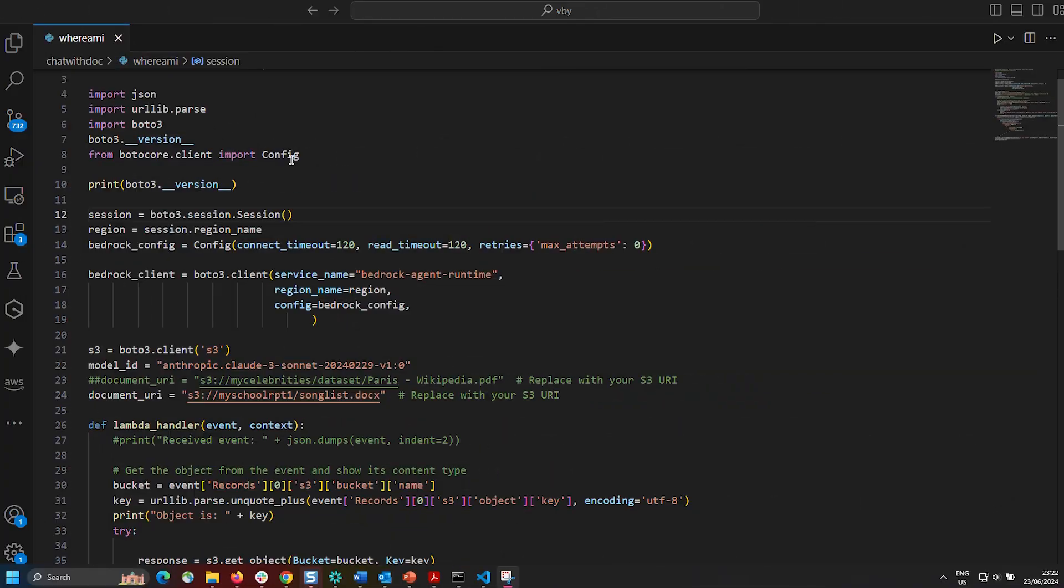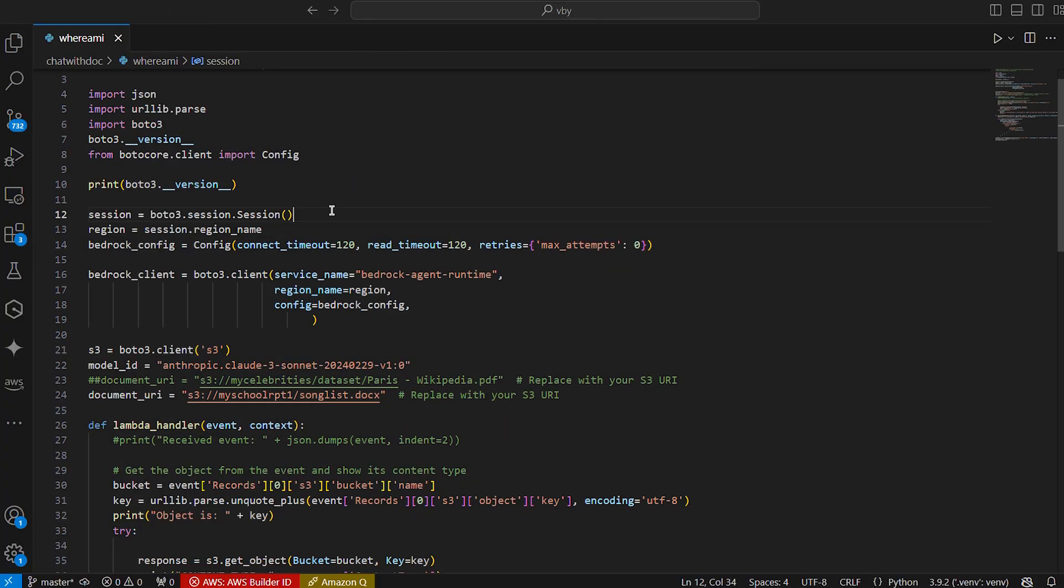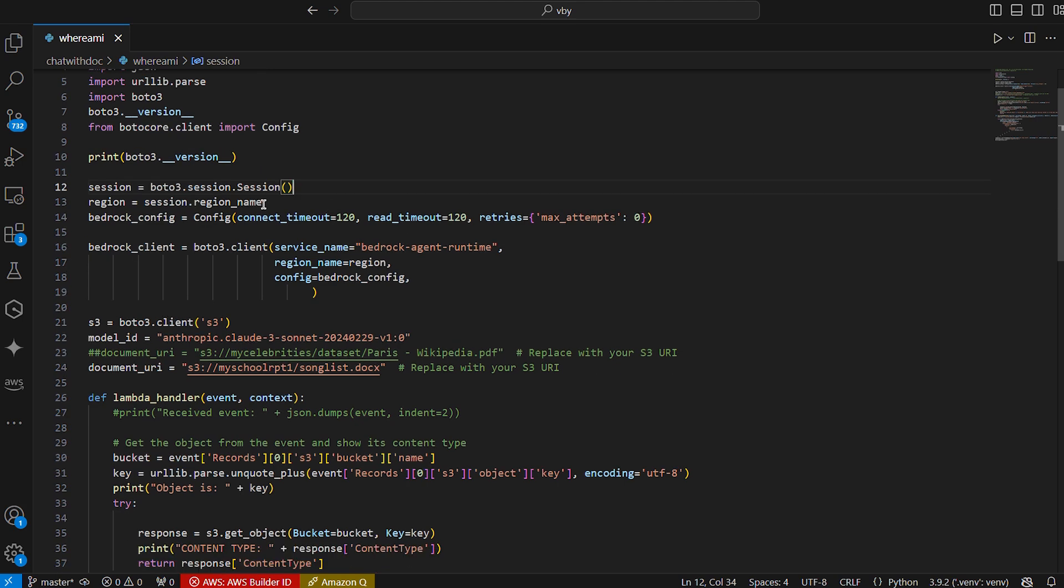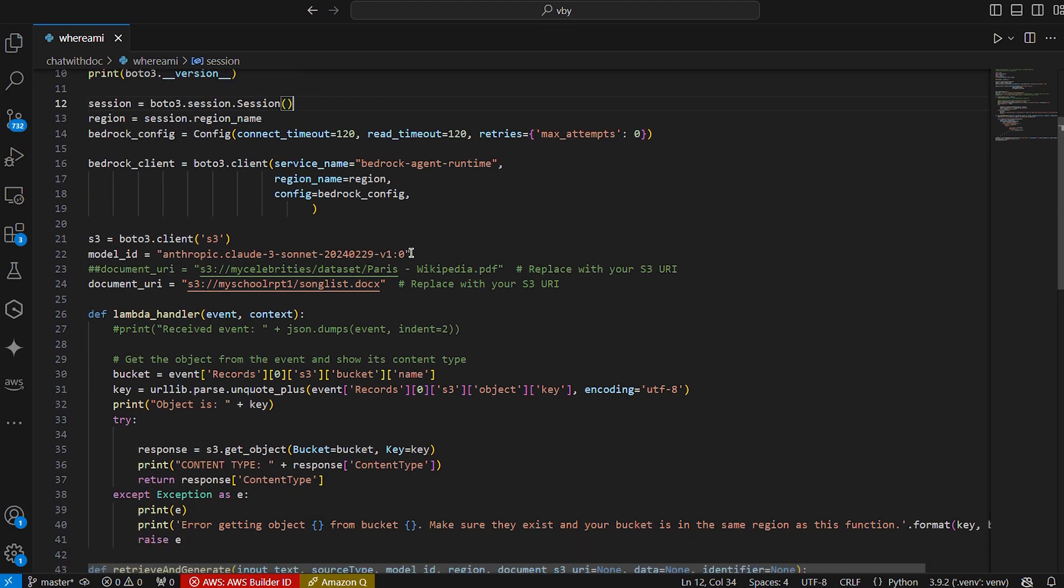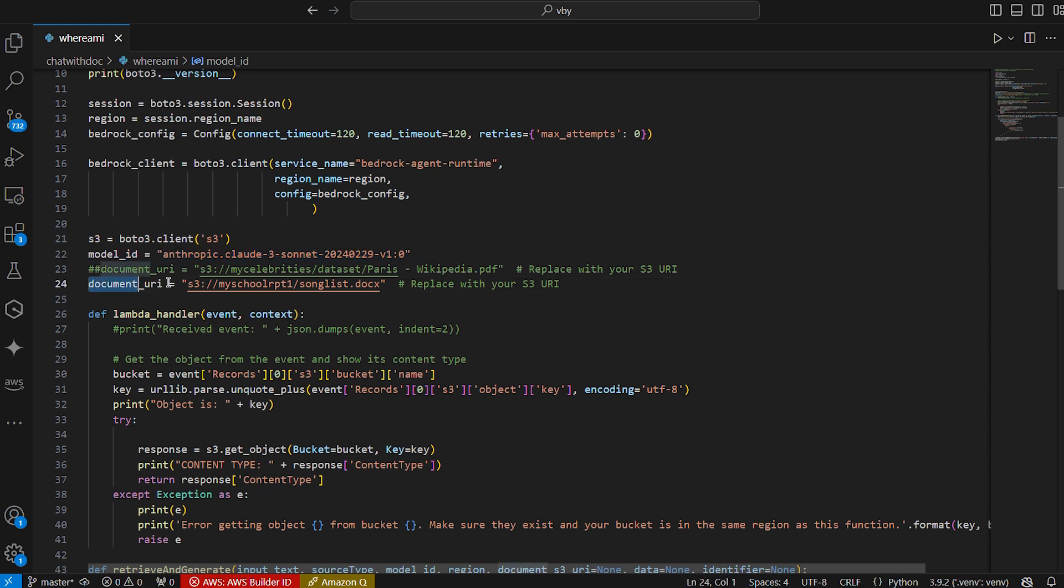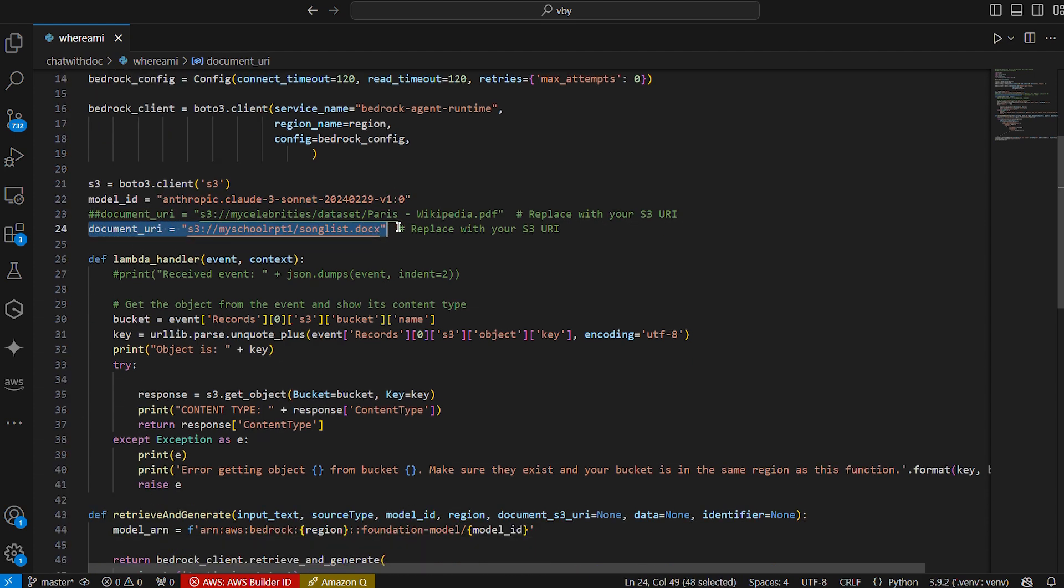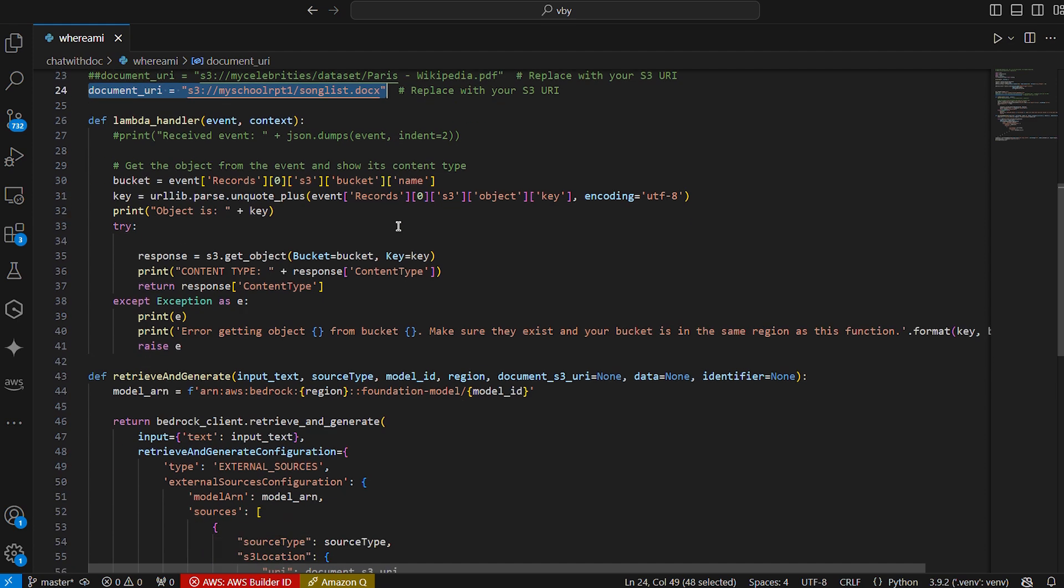Next, let's look at the Python SDK to see how this works with the retrieve and generate API. So here I set up a couple of variables. I set up my session, my bedrock client, and then I go on to set up my model ID. Once I've done that, I also set up the location of the document that I'm going to be looking at.